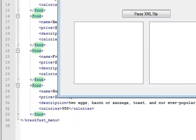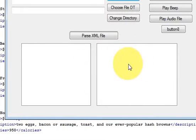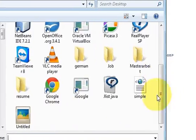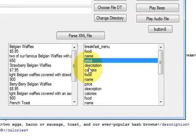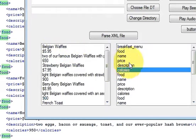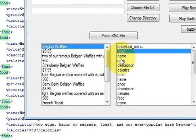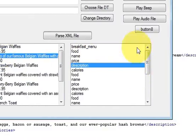I have made a program. I have taken ListBox1 and ListBox2. In ListBox2 I am going to list out the elements, and in ListBox1 I am going to list out the texts which the elements contain. I will choose the XML file and when I select it, all the element names like food, name, price, description come in ListBox2, and all the text values come in ListBox1 — food name is 'Belgian Waffles', price is 5.95, and so on.